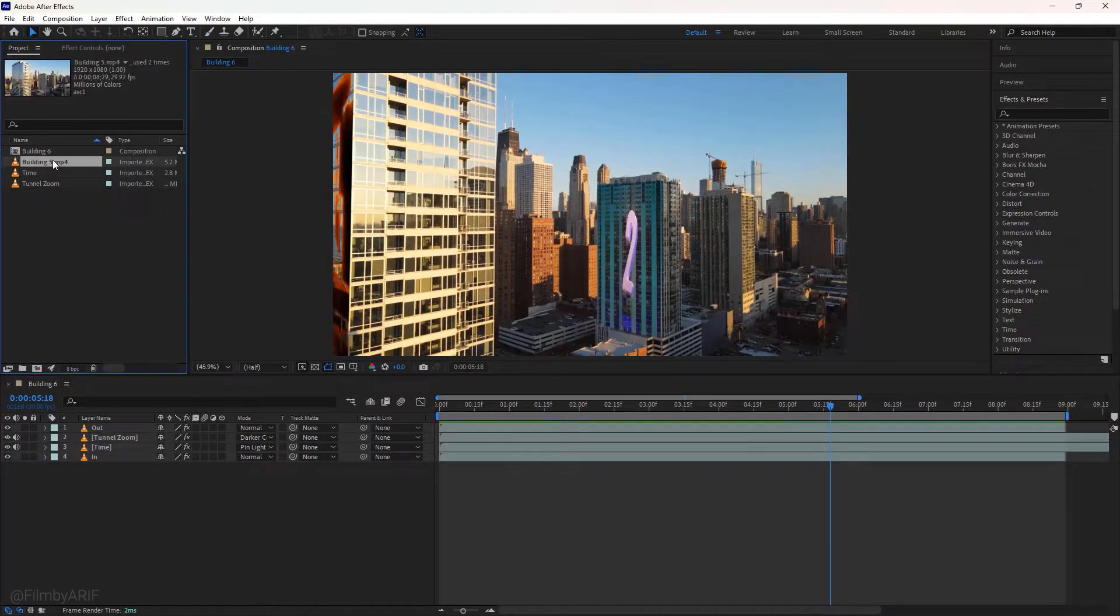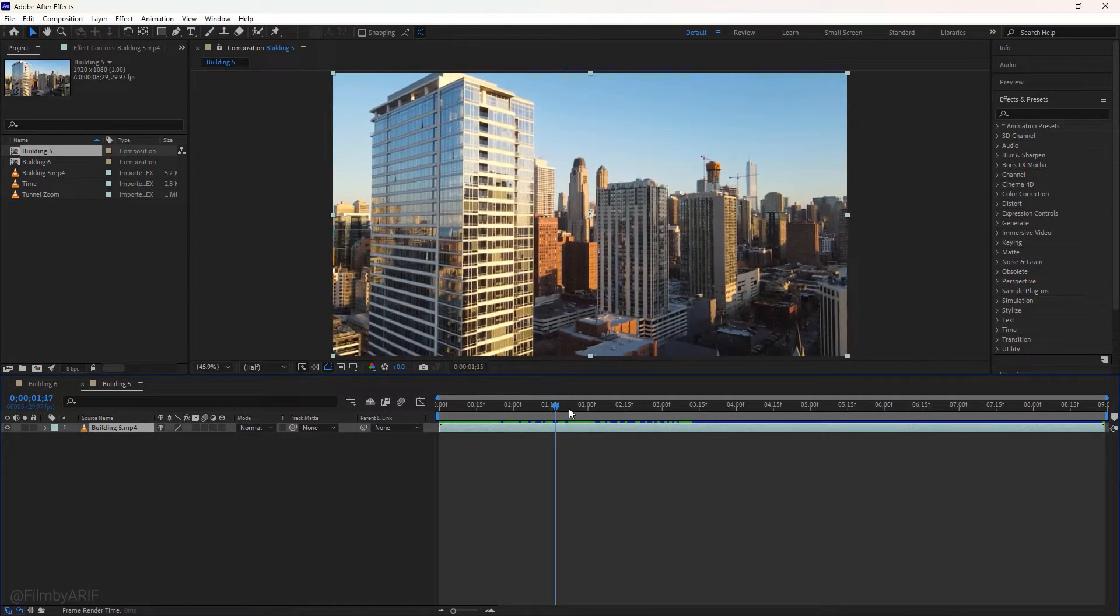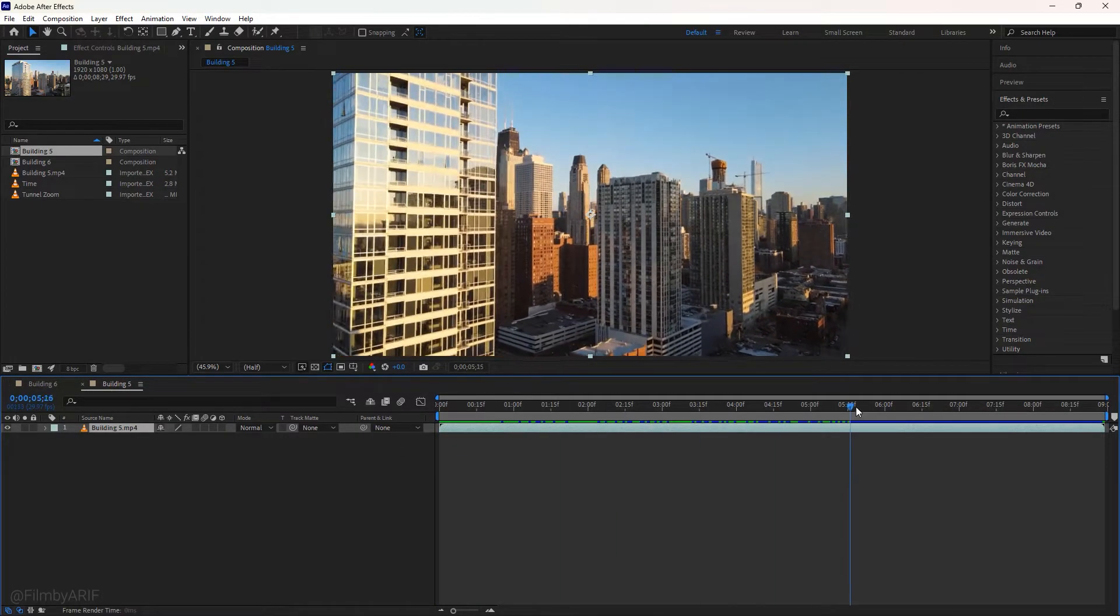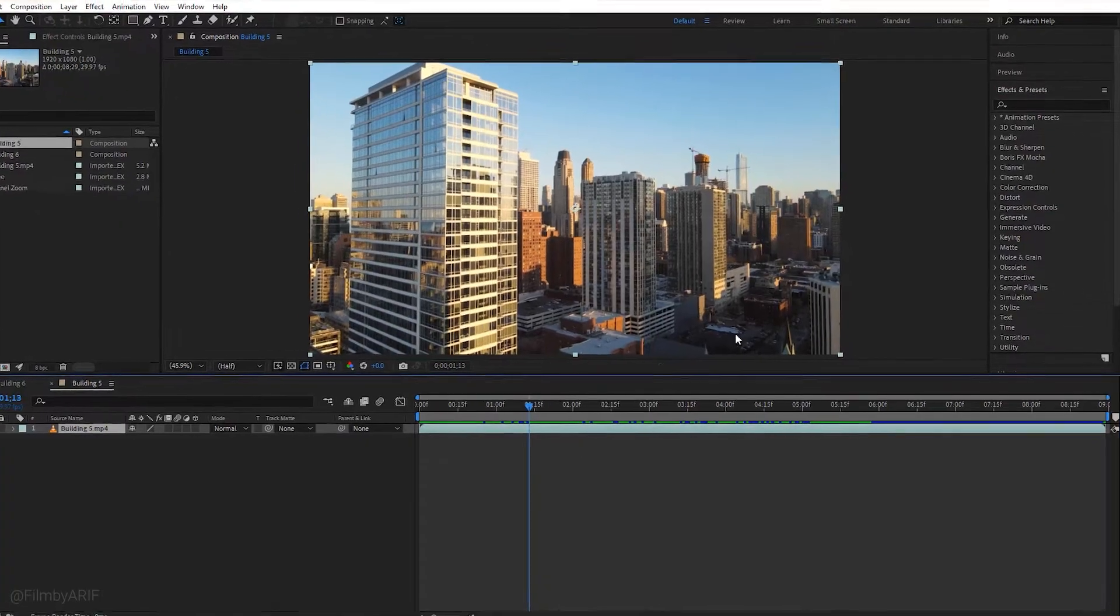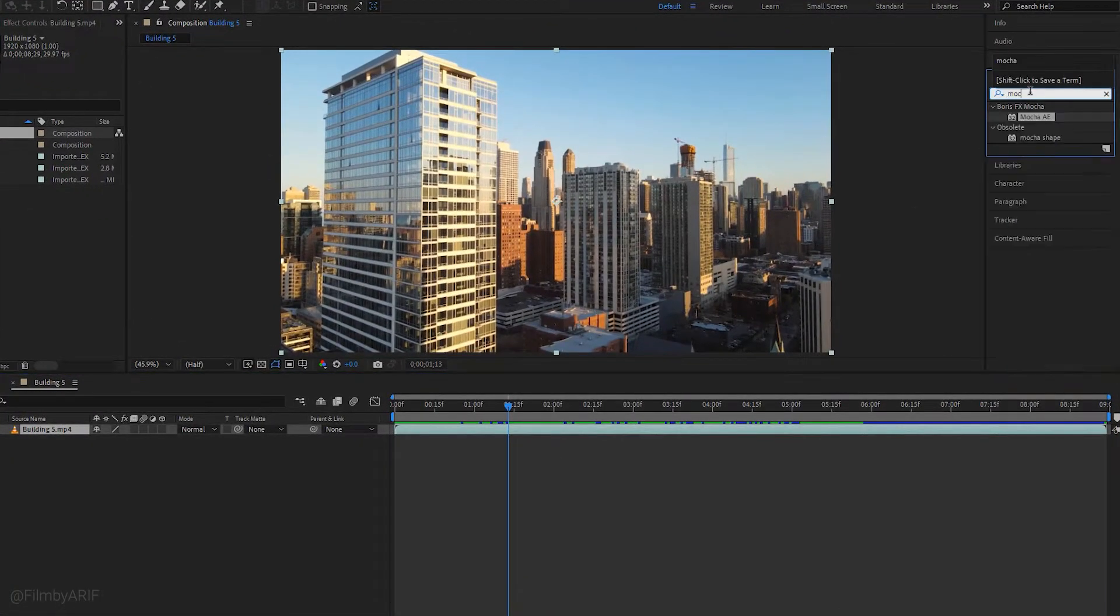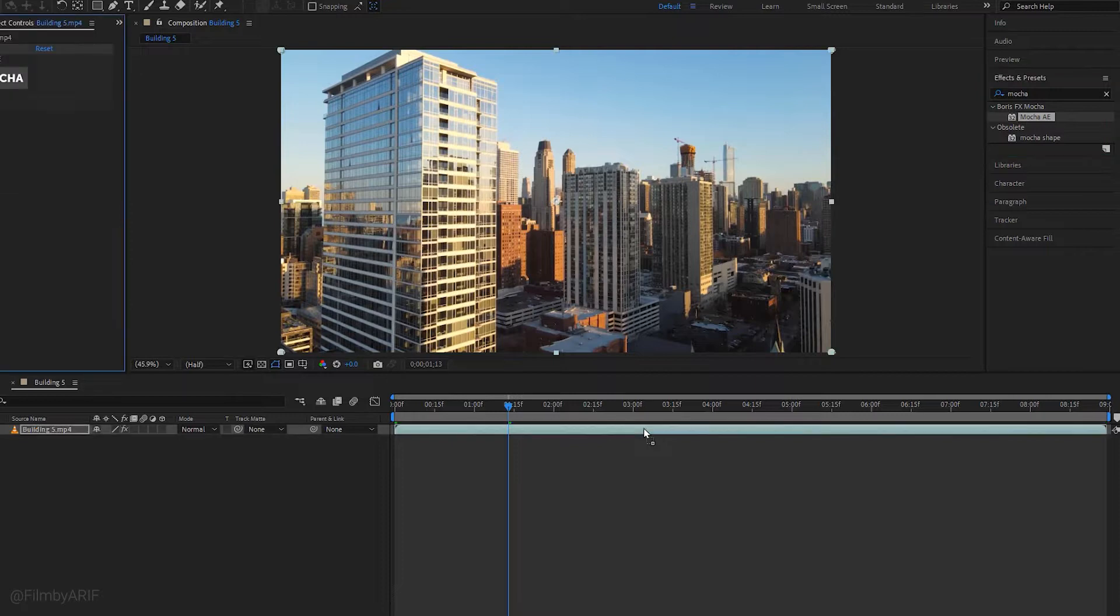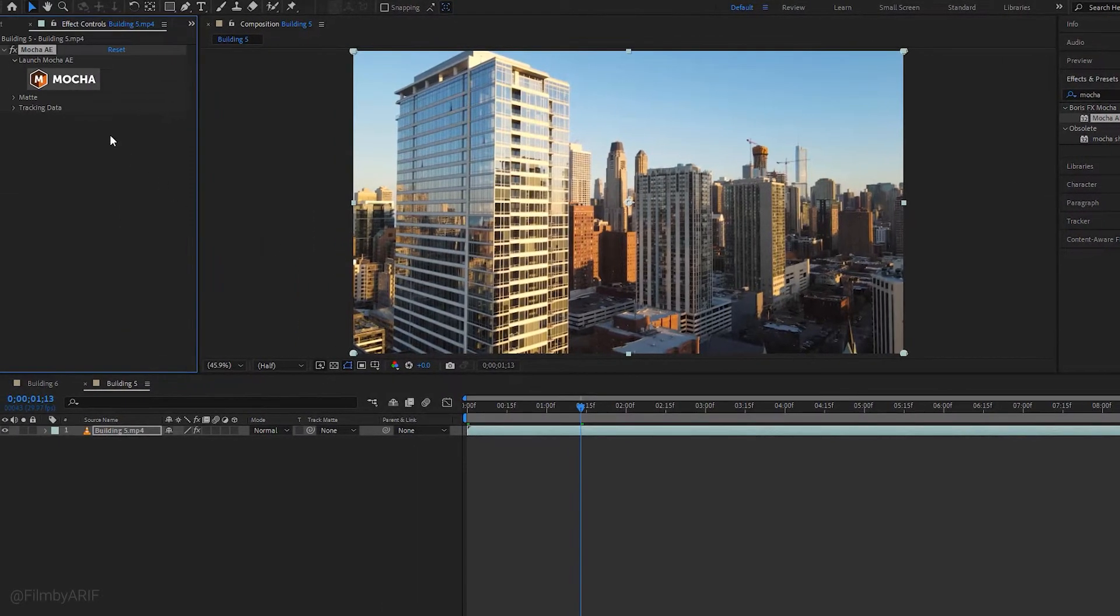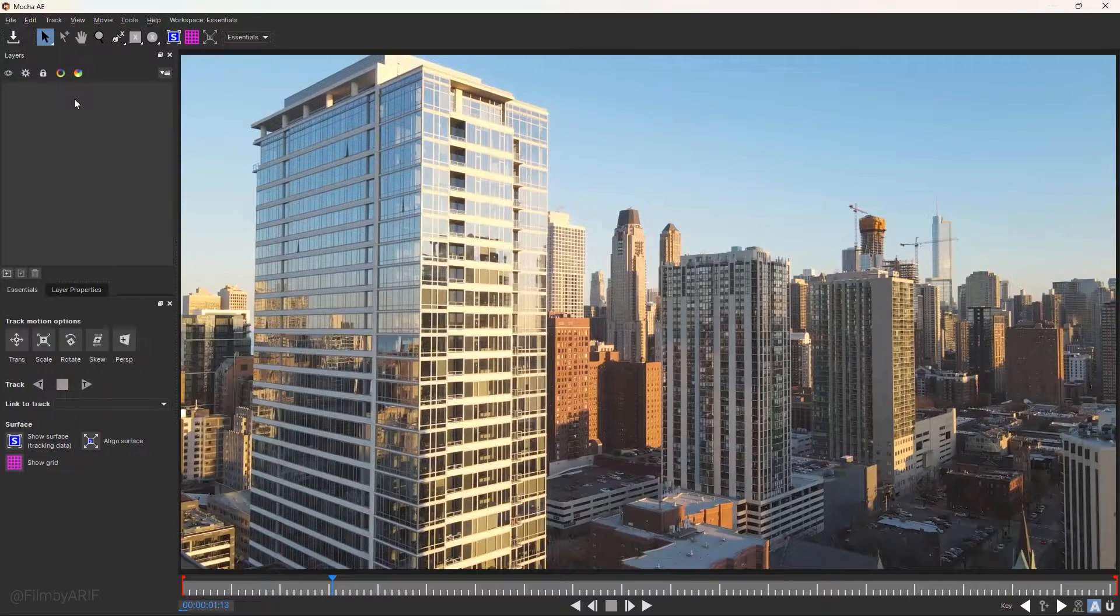First of all, we need to drag this main video into this icon to create a new composition. Let's see the video also by moving the time indicator. To apply Mocha, we need to navigate to the effects and presets. After finding the Mocha AE, apply it to the video on the timeline. In the effect controls, click on Mocha to open it in a new window.